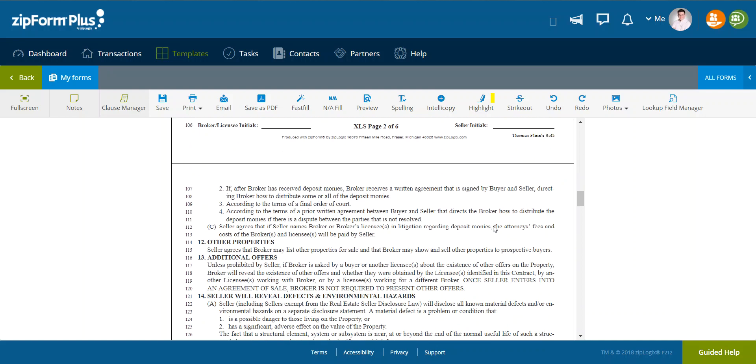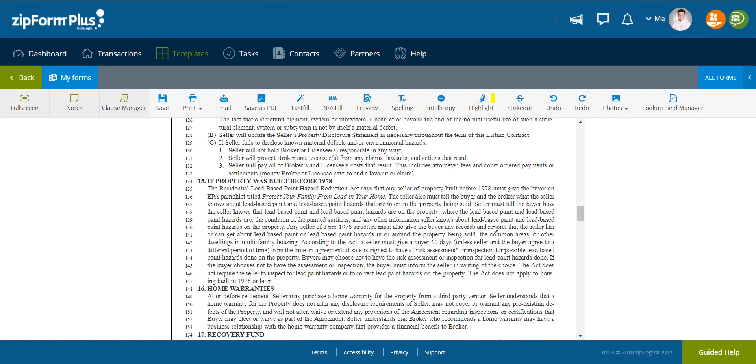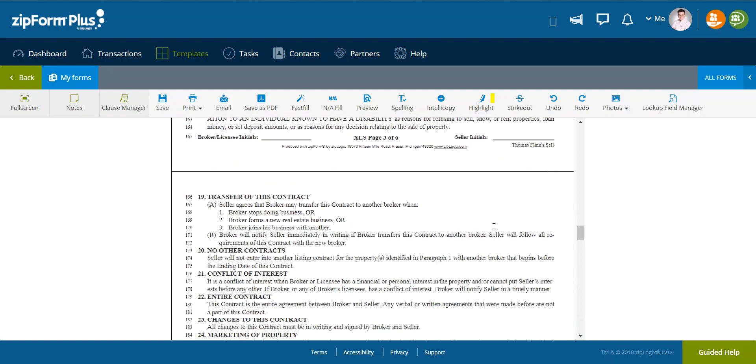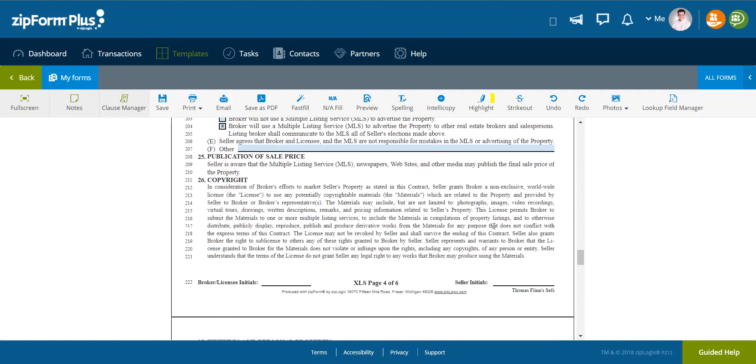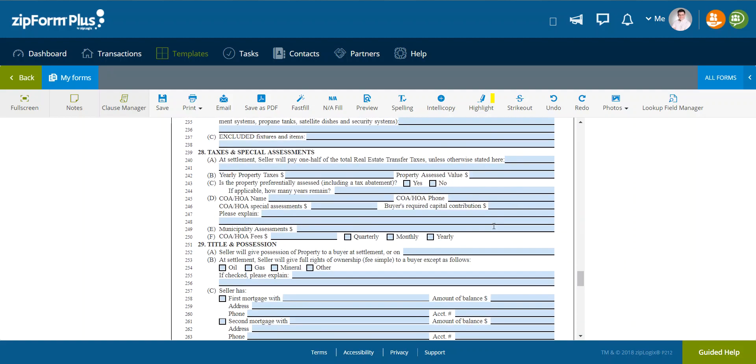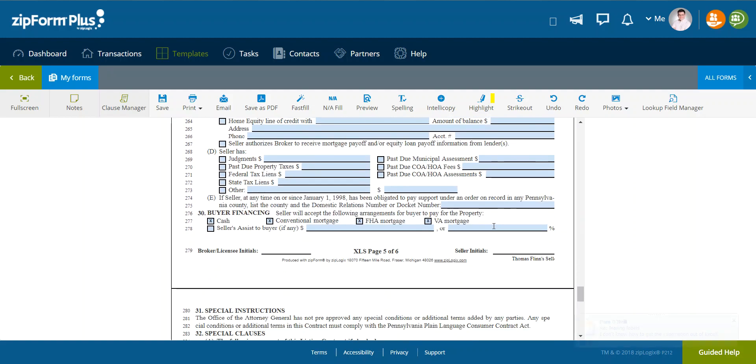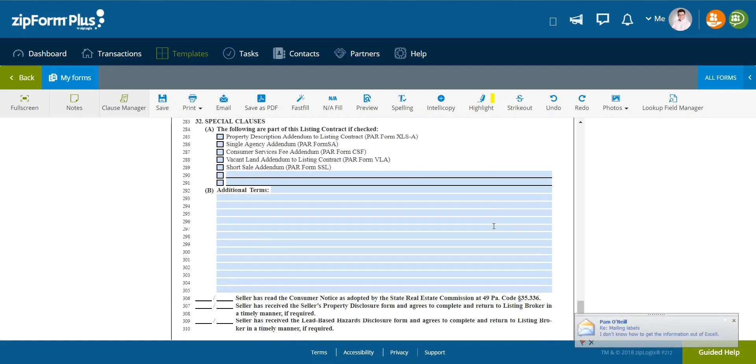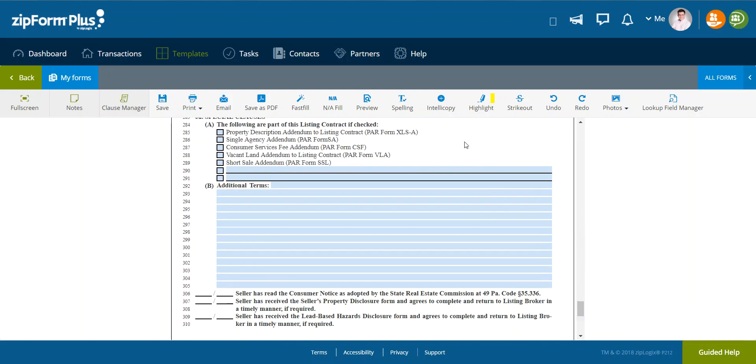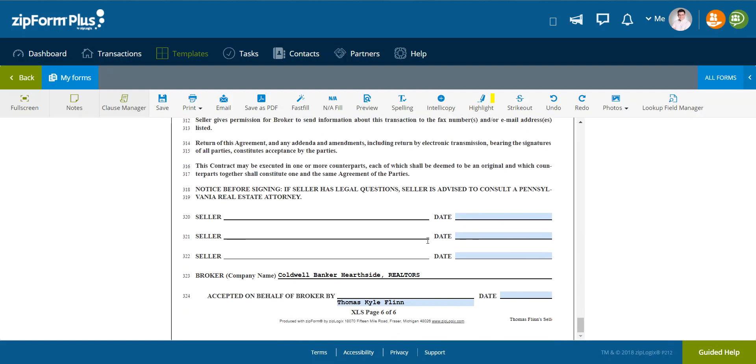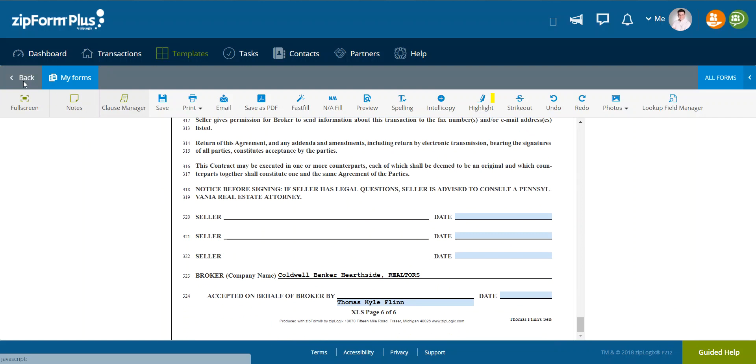And I'm going to make sure that all of the numbers that are defaults are filled in, such as that. As I continue to scroll, I can make sure that everything is set. And it looks pretty good to me.